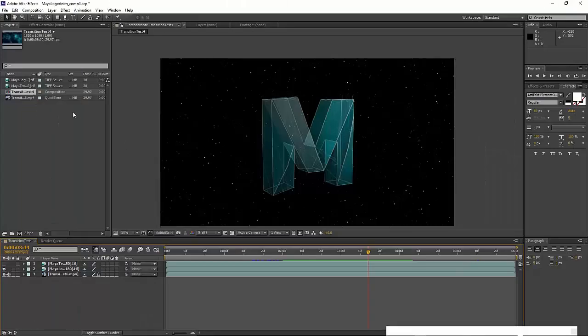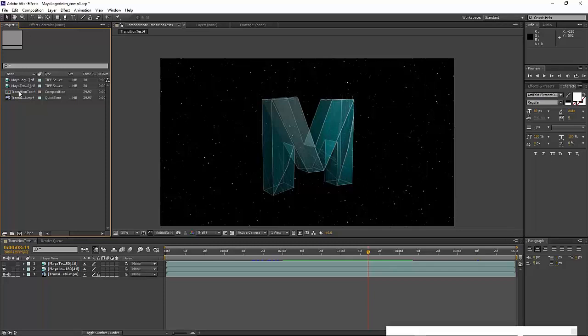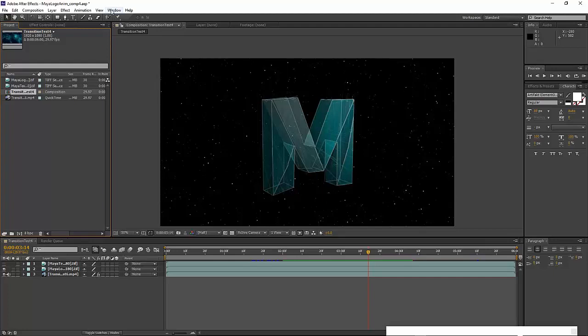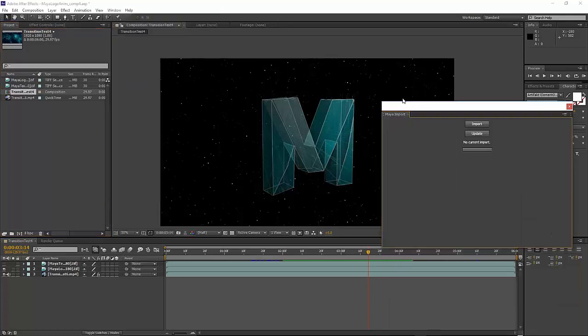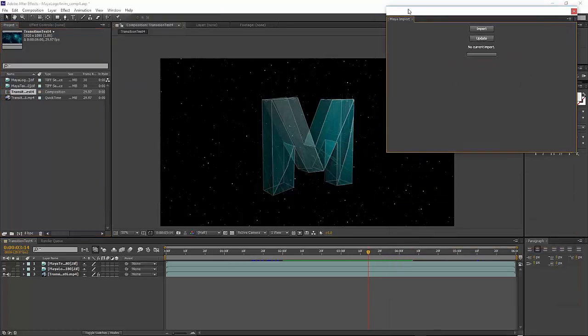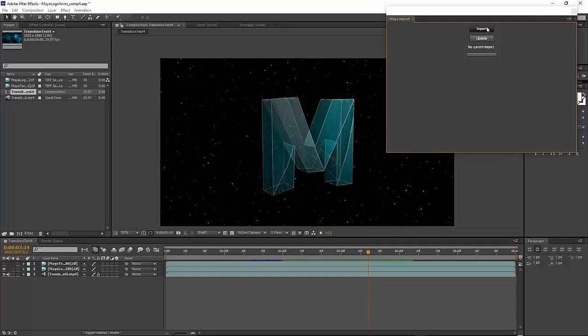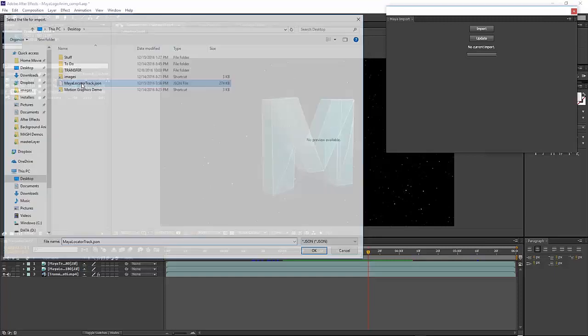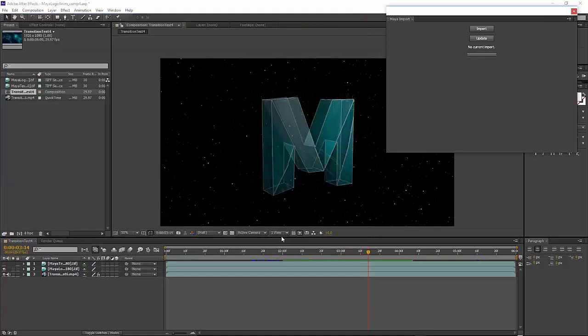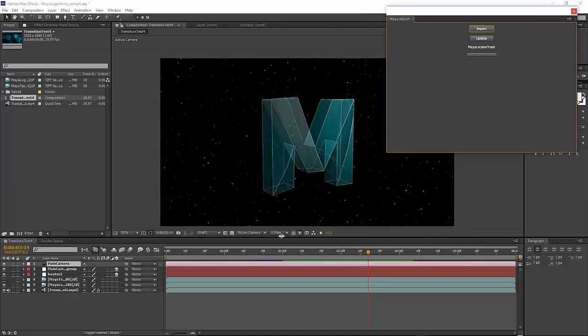One thing that's important - you have to select the composition that you want to import this into, especially if you have more than one. Then there's a plugin called Maya Import. You go to Windows and it'll be the bottom one here. We provide the plugin as part of the Maya installation - it's very simple to install, just a file. Then you say Import and point this to the JSON file that you created.